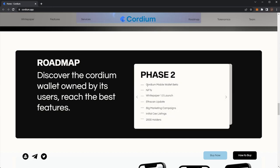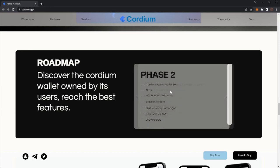Phase two: Cordium mobile wallet beta, NFTs, White Paper 1.0 launch, Etherscan update, big marketing campaigns, initial CEX listing, 2,000 holders.